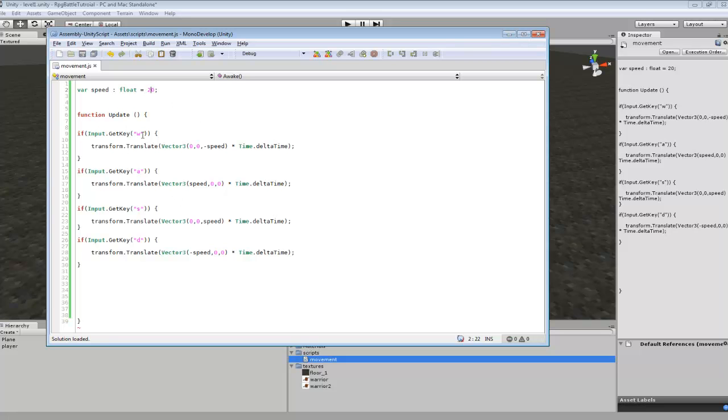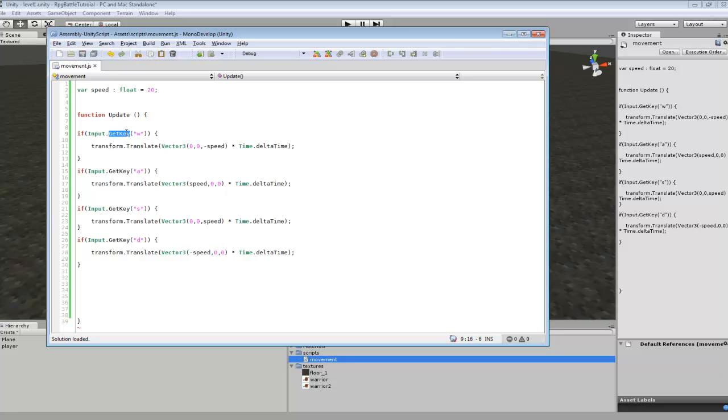And then down in here, I set up each of the keys. Now, we're using GetKey because we want our character to move while we're holding down the key. Because GetKeyDown will call it once if we press it down, but this will call it a bunch of times. As long as we're holding it down, it'll constantly be calling this for the movement.